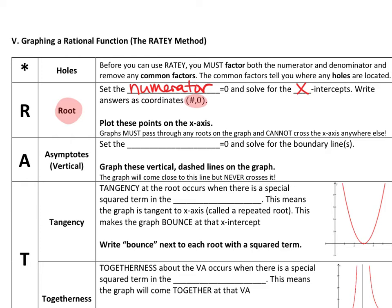The next thing we're going to find is the asymptotes, specifically the vertical ones. That's the A in Rady. Just like we did last class, you're going to set the denominator equal to 0 and solve for these boundary lines. The moment you have these boundary lines — x equal to some number — you're going to graph them as vertical dashed lines on the graph. The graph will come close to but never cross these lines, creating stopping places at different parts of the graph.